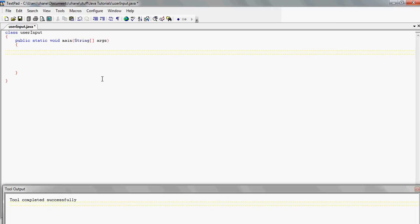In this tutorial we're going to learn how to get user input from the keyboard and use this input in your program. What we're going to do is write a program that asks the user to enter their age, reads in their age, and then prints it back out to the screen. It's very basic but it's a good way of getting to know it — you've got to learn the basics first.